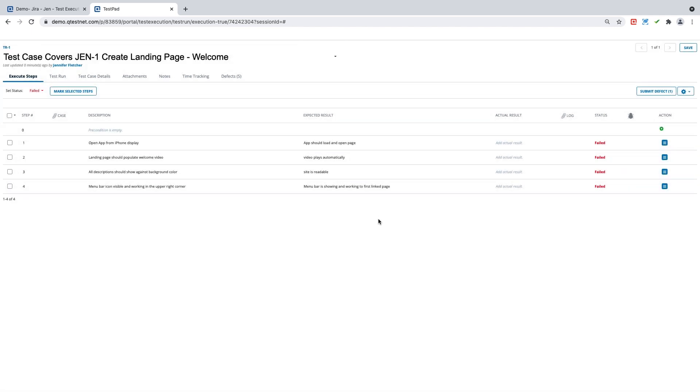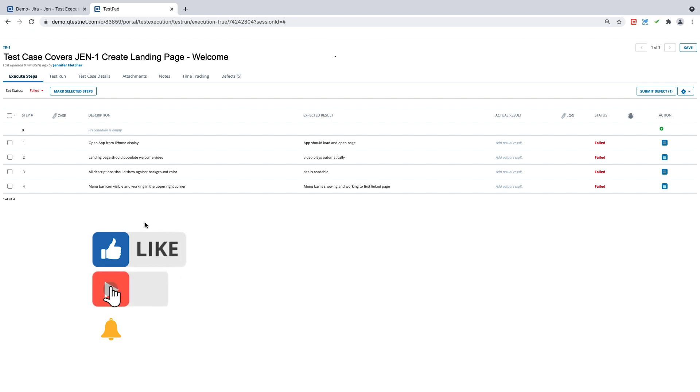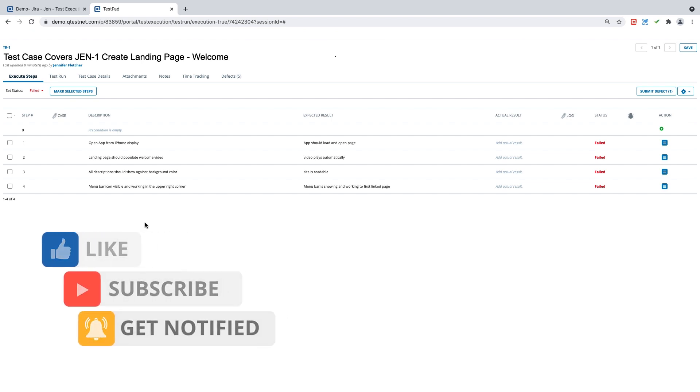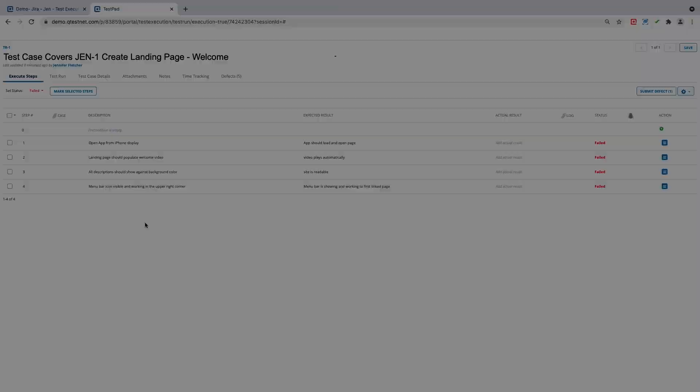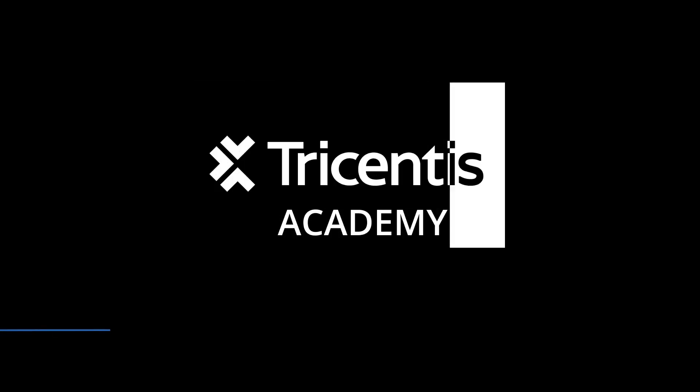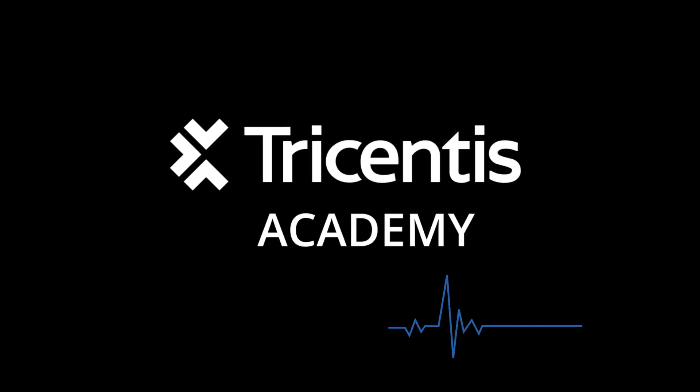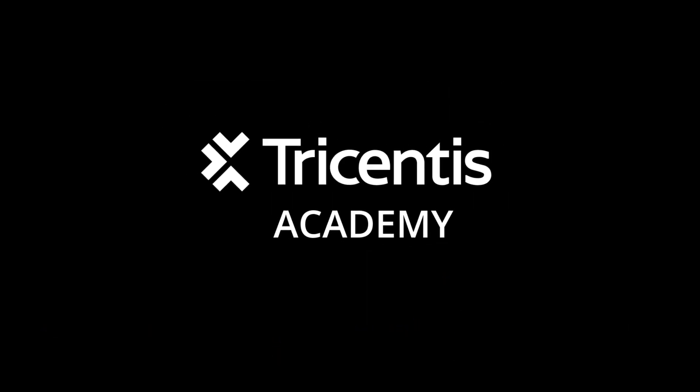I hope you found this training helpful and for more information on creating defects or working inside QTest, please visit our Academy YouTube channel. Thank you.